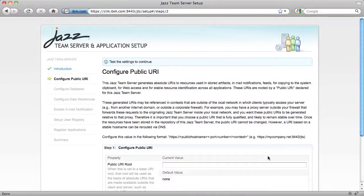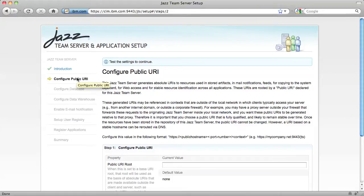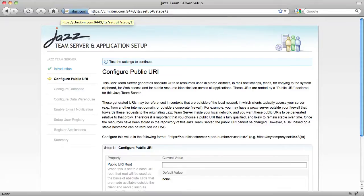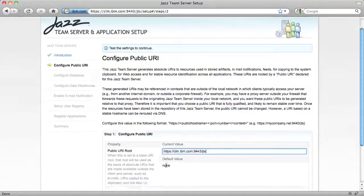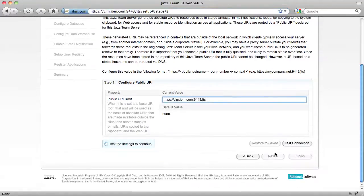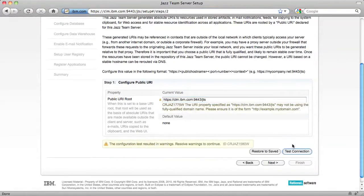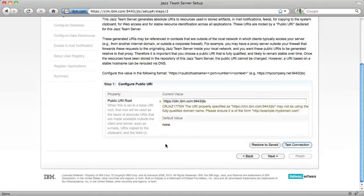First, we configure the JAZ Team server itself, and the first step of that is to configure the public URI. The public URI is your URL from the scheme to the host name up to the application context route. Put that there, and then click Test Connection. Note you may see an invalid warning message during Beta 2 that we'll fix during the first release candidate. Then click Next.